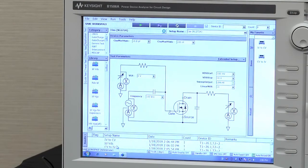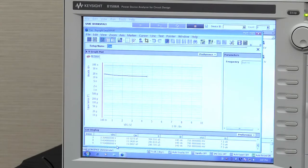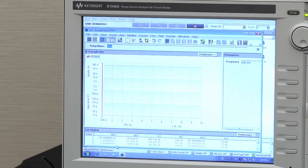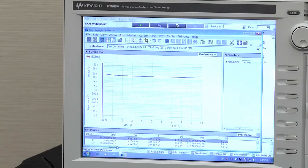You'll see the B1506 starting to graph the results as the measurement's running. And when the measurement's complete, it'll actually bring all the data back to the control software here, where it too will be saved in the same folder as mentioned before.